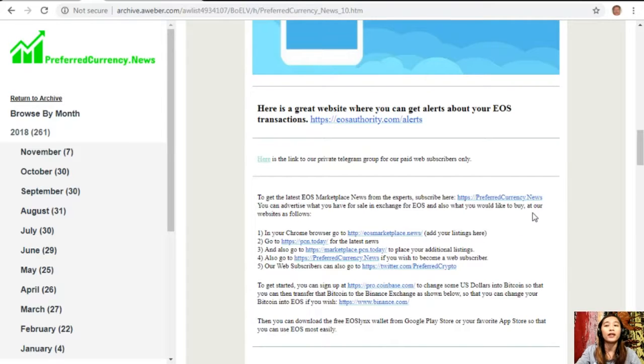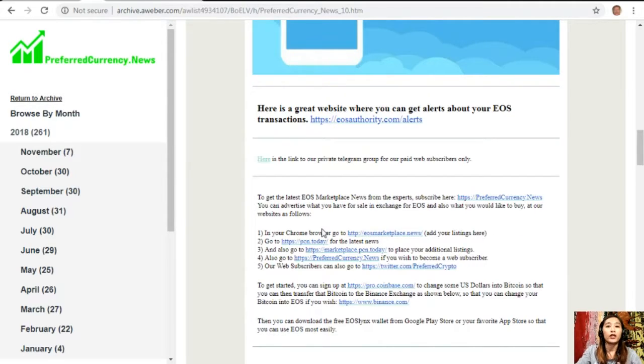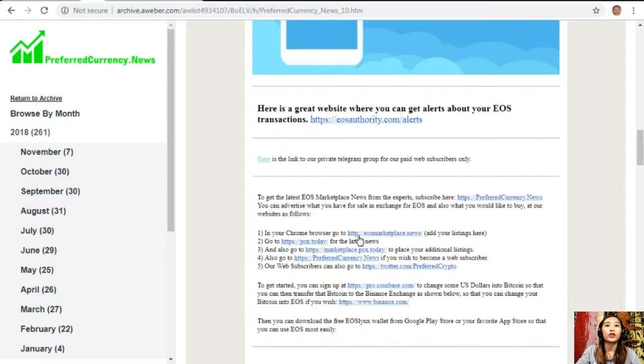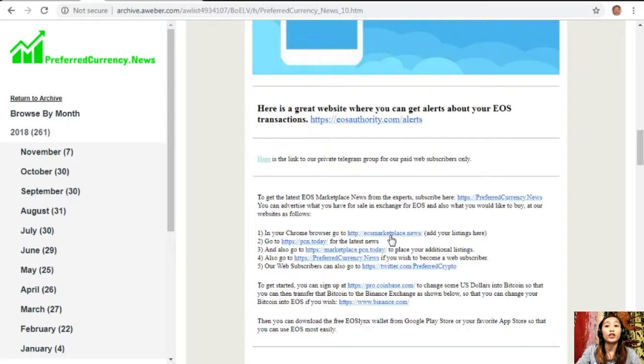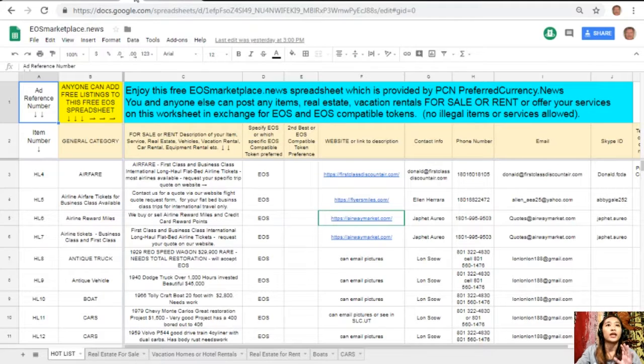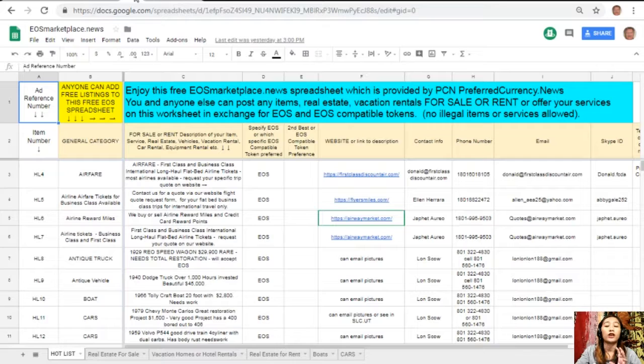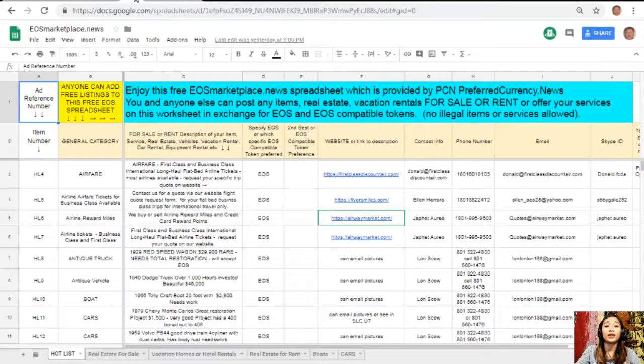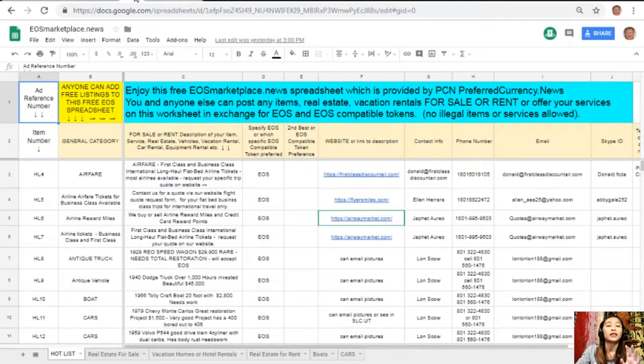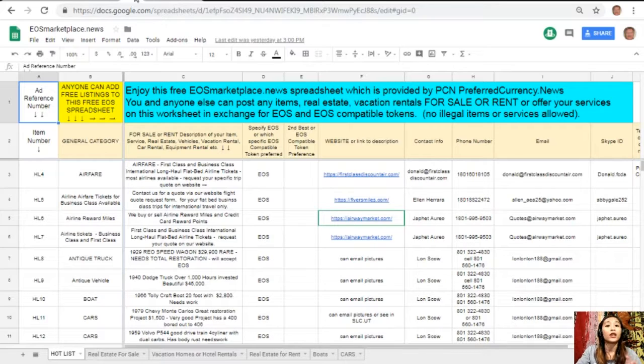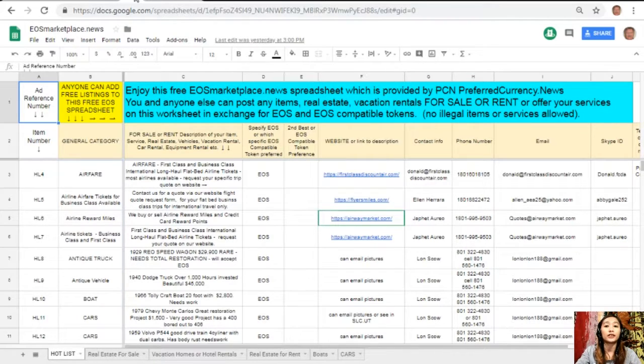You can also advertise what you have for sale in exchange for EOS and also what you would like to buy at our websites. On your Chrome browser, you can go to eos marketplace dot news to add your listings. This is what EOS marketplace dot news looks like - basically it's a Google sheet.